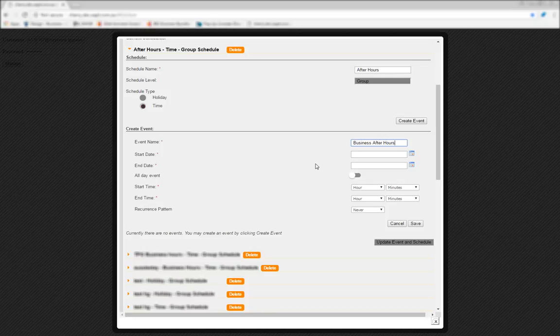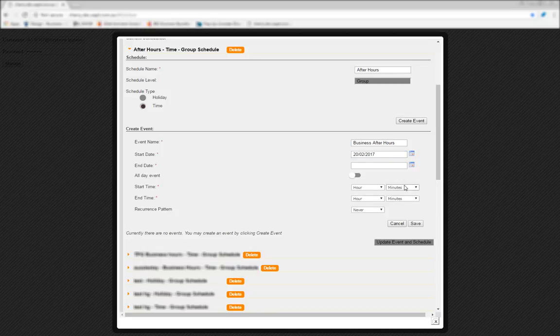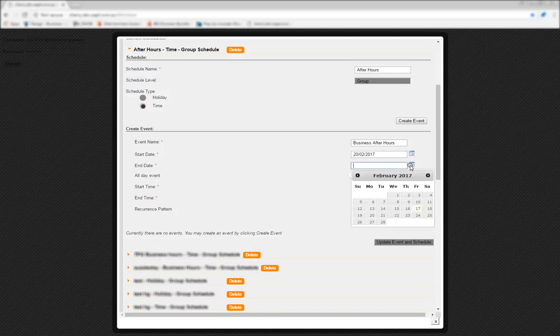Instead, start and end date is used to select whether the start and end times are on the same day or not. In this case, we want to set an after-hours schedule that runs overnight, every Monday to Friday. So we'll set a start date of February 20 and an end date of February 21.